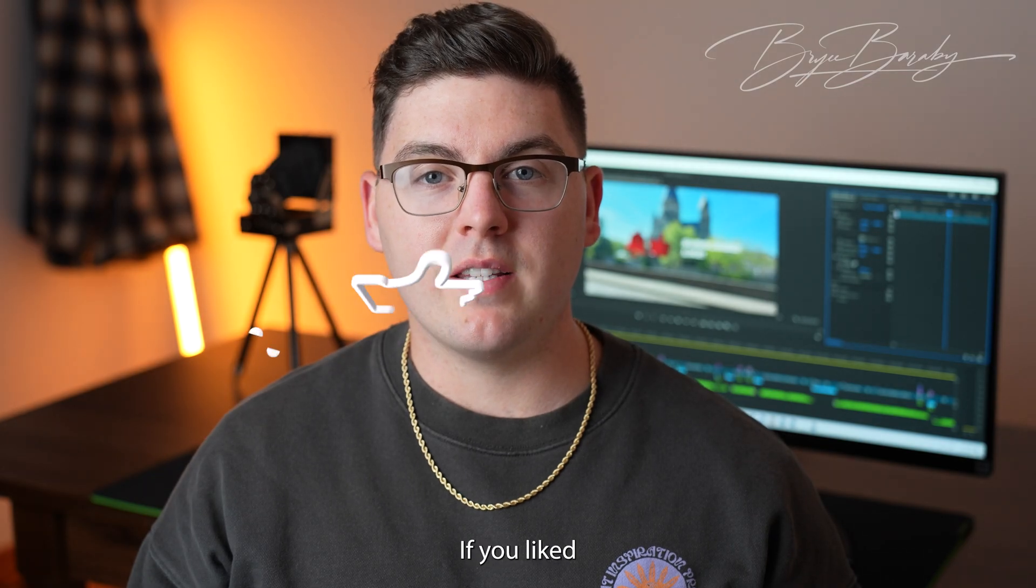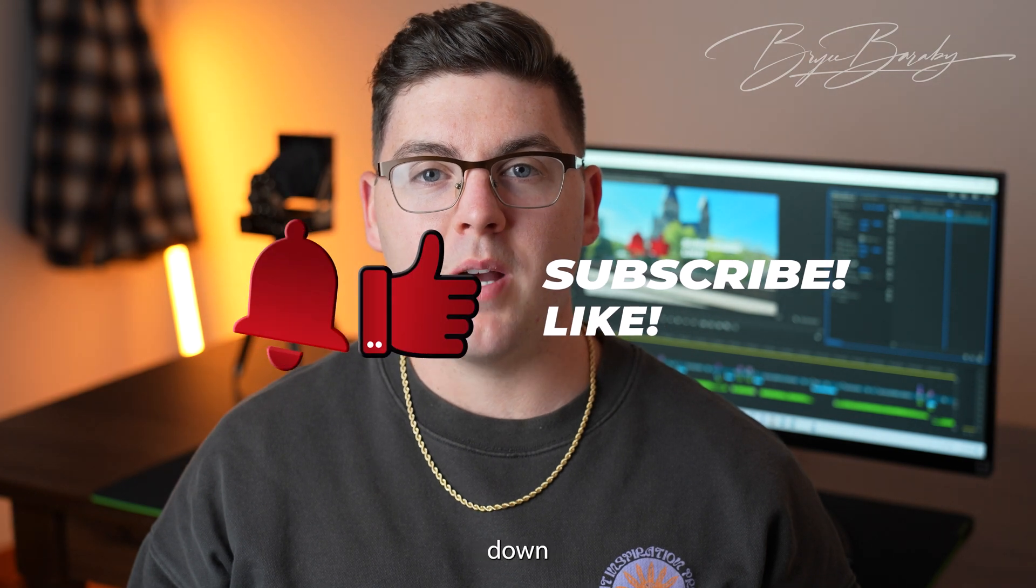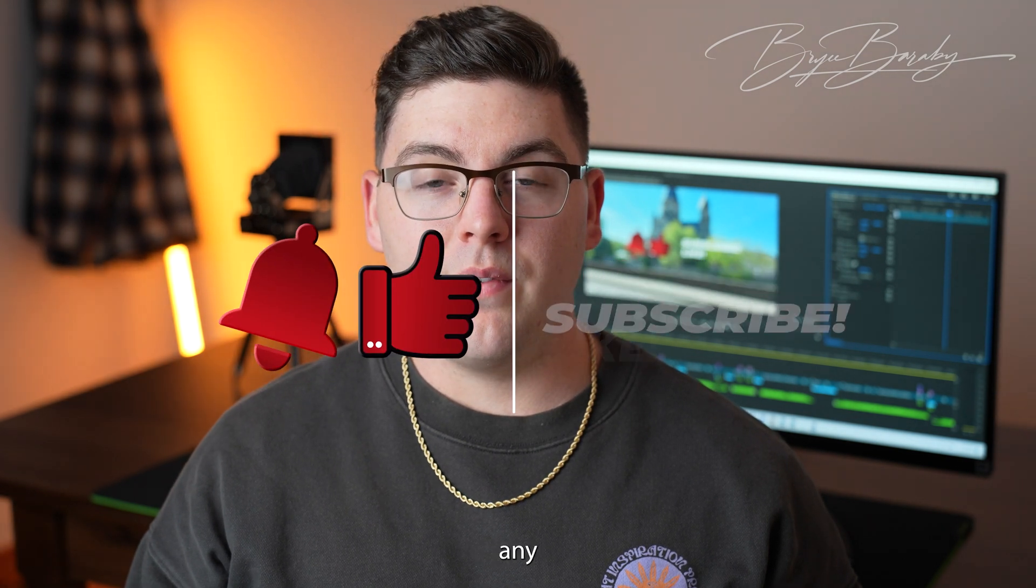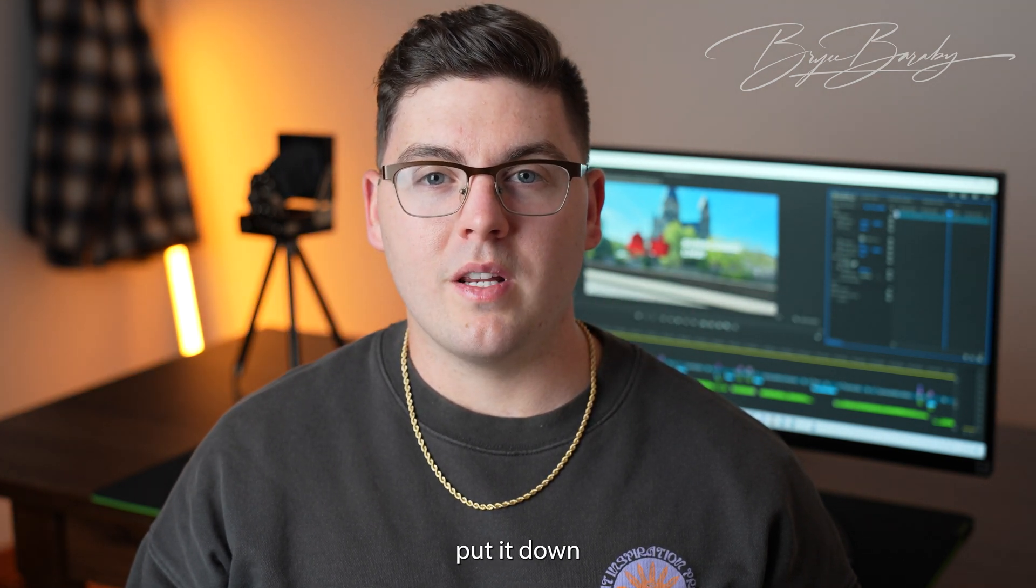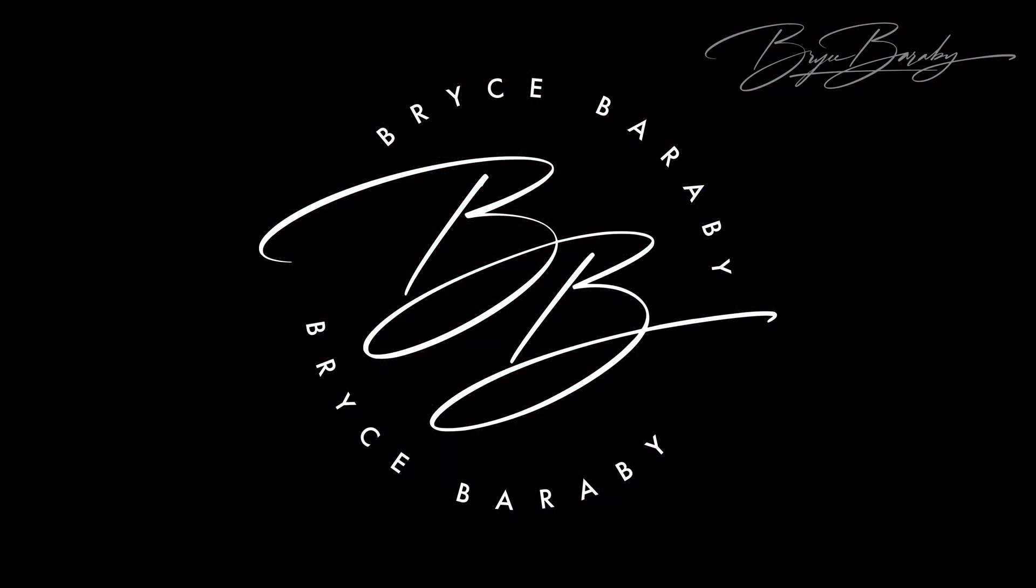Thanks for watching this video. If you liked it, give me a thumbs up and subscribe down below. If you have any video suggestions for next time, put it down in the comments. I'll see you next time with another tutorial.